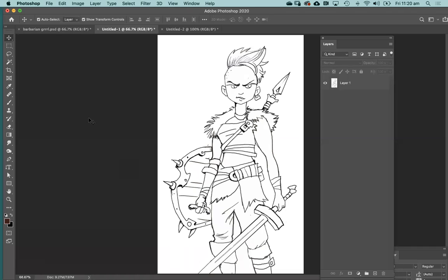Hi guys. I thought I might do a little bit of a digital painting exercise with you all here today. So let's get stuck in.